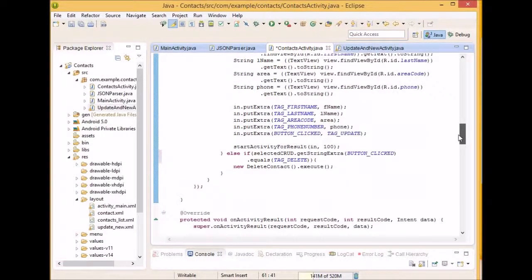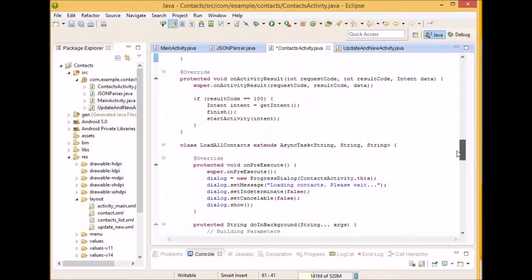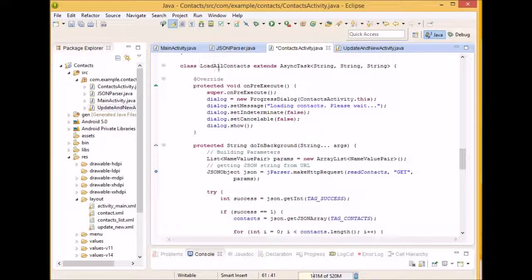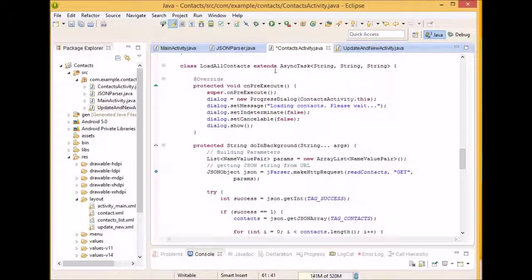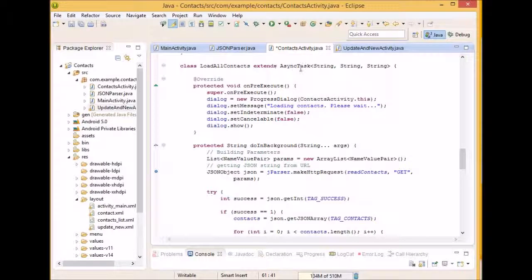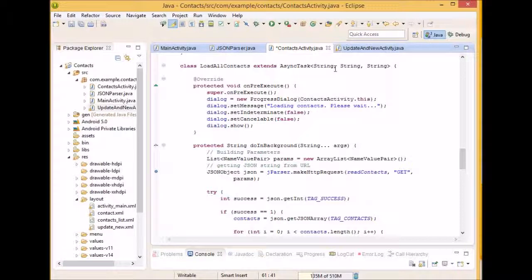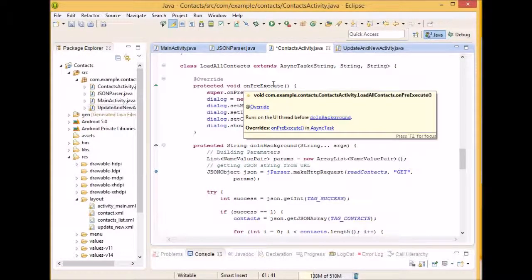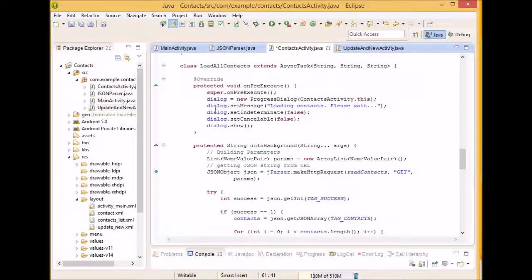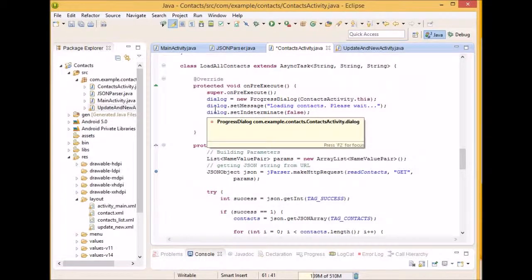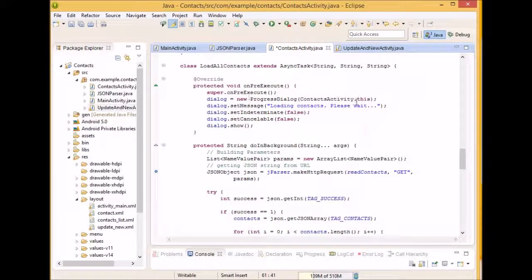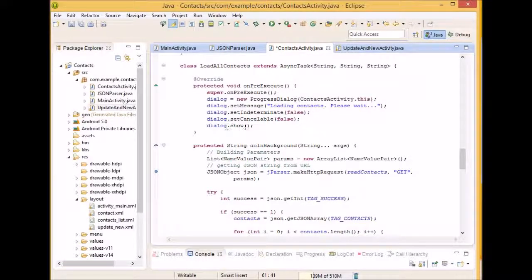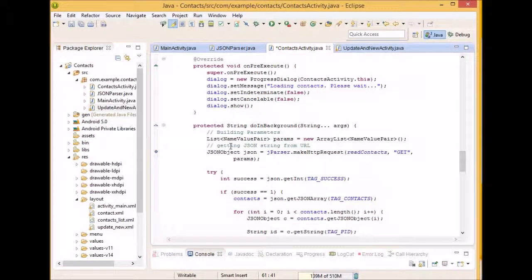This is our load all contacts class. That's obviously extending an async task because it's an asynchronous class or it's run on a separate thread. So on our pre-execute, what we want to do is actually start up the dialog and this will show loading context, please wait. And yeah, we're going to be showing it.